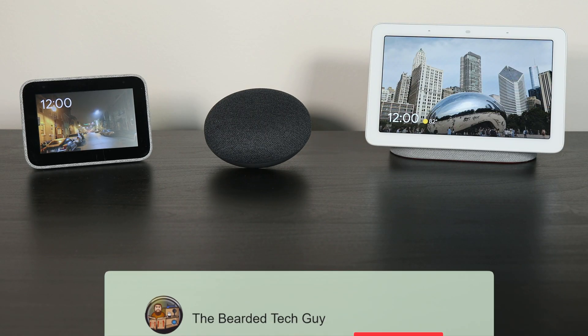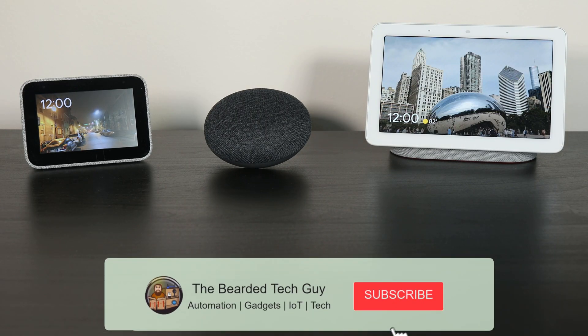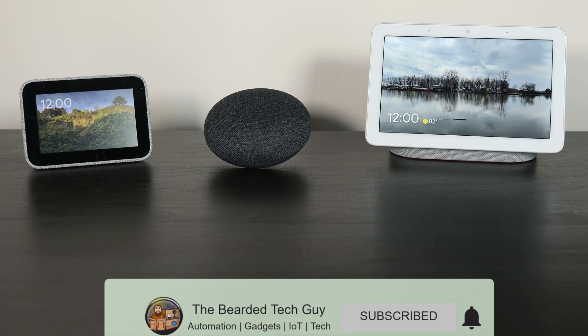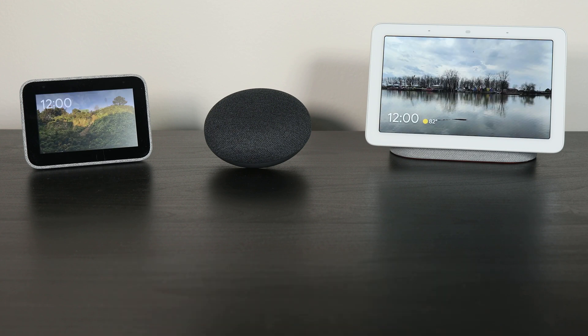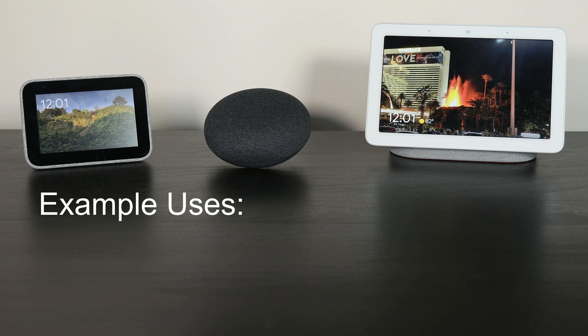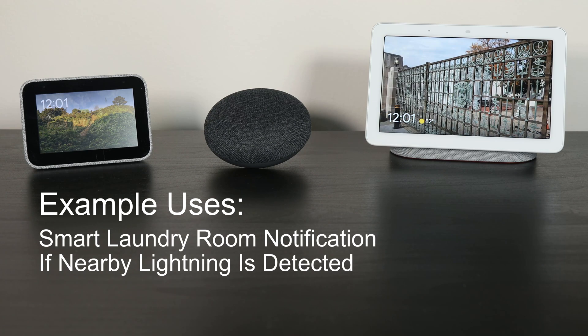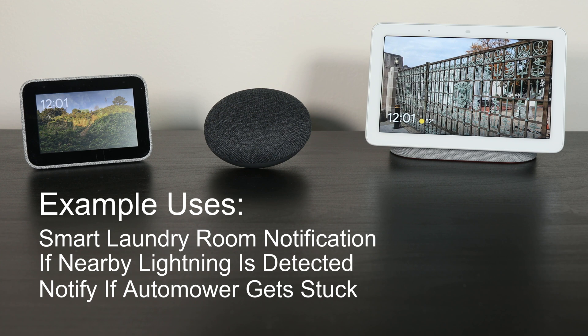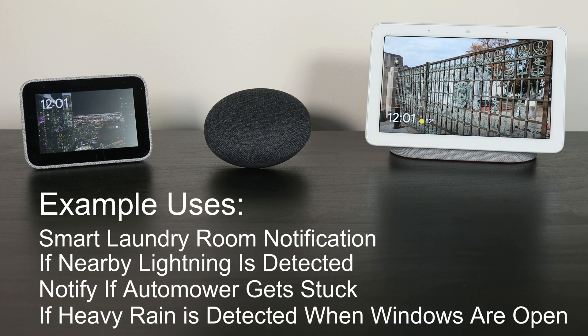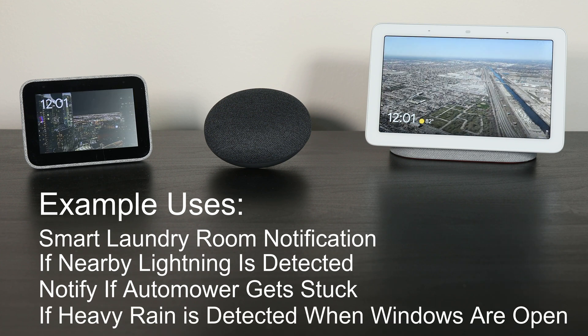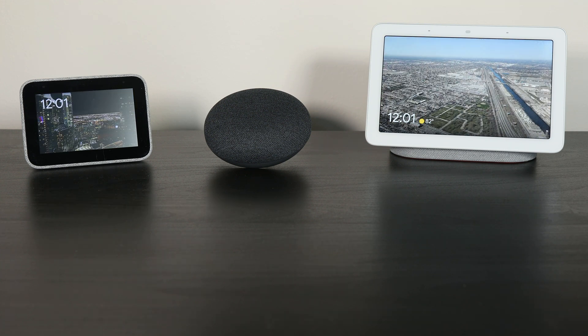As can be seen, this is a very powerful addition to SmartThings that allows you to add spoken text into your automations. A few examples I've come up with so far in using this are, for notifying when the laundry is done, when lightning is detected nearby, if my auto mower robot lawnmower gets stuck, or heavy rain has started and windows are open.